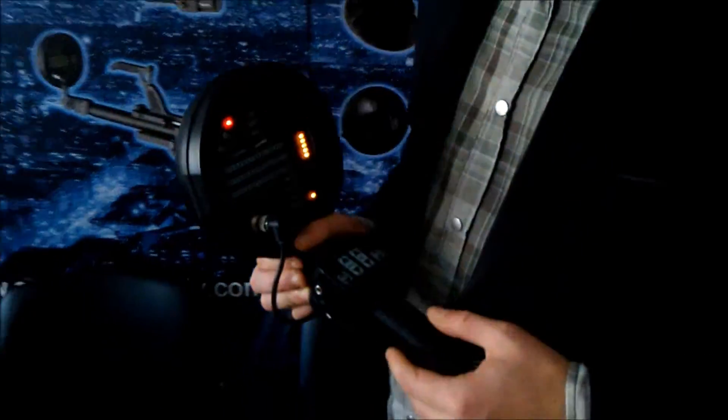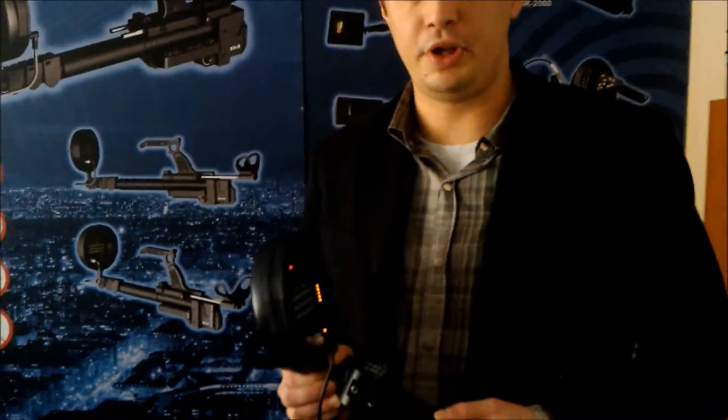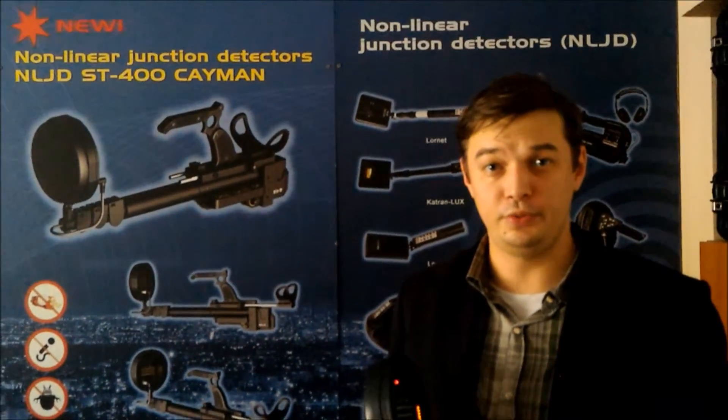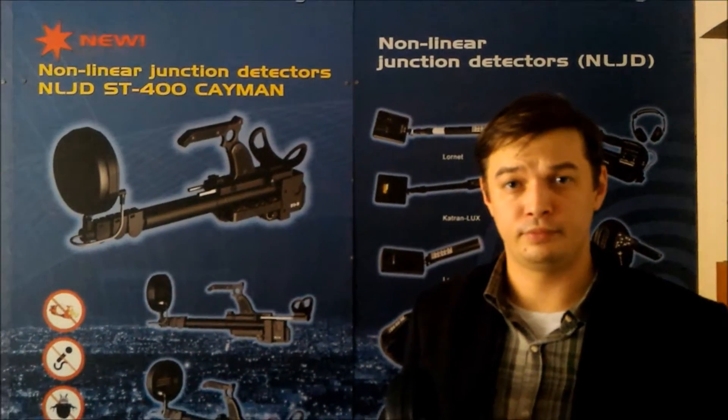So it was a pleasure showing this device to you, thank you for watching.